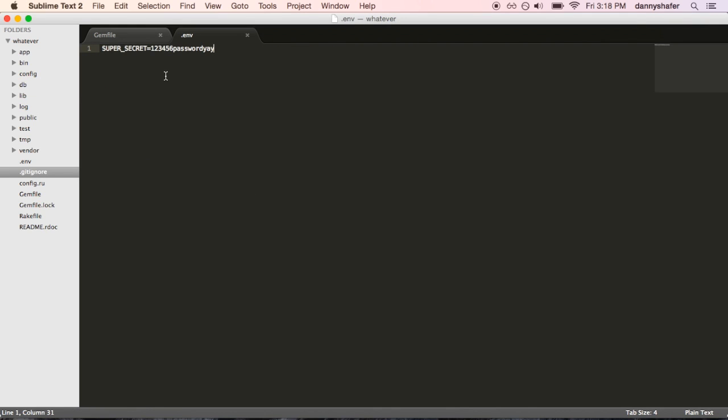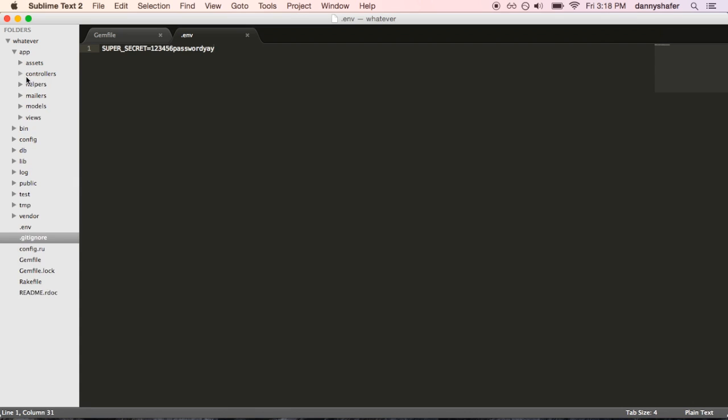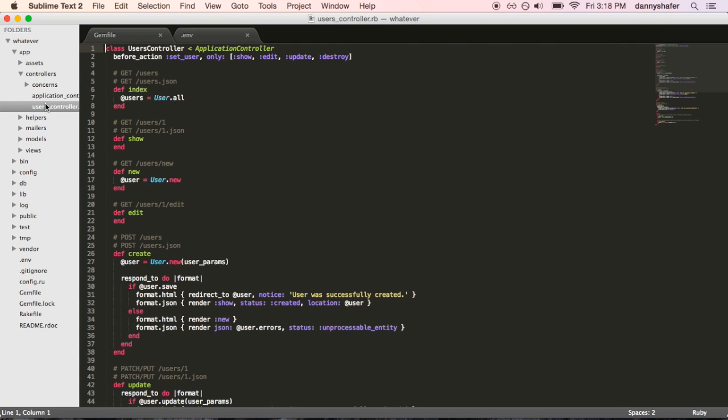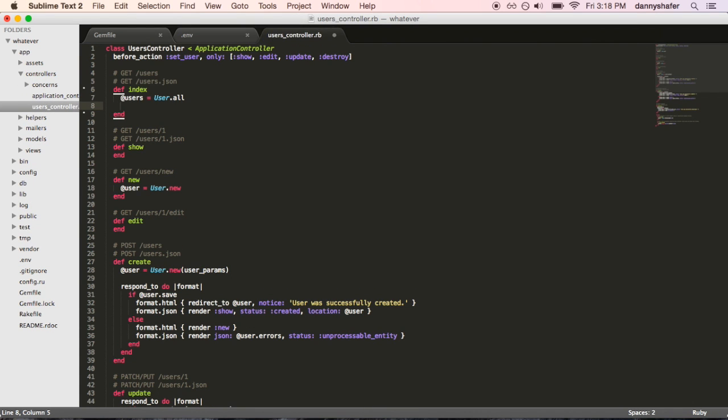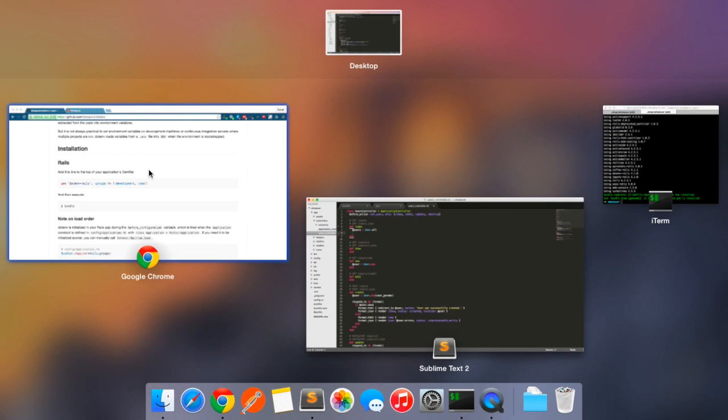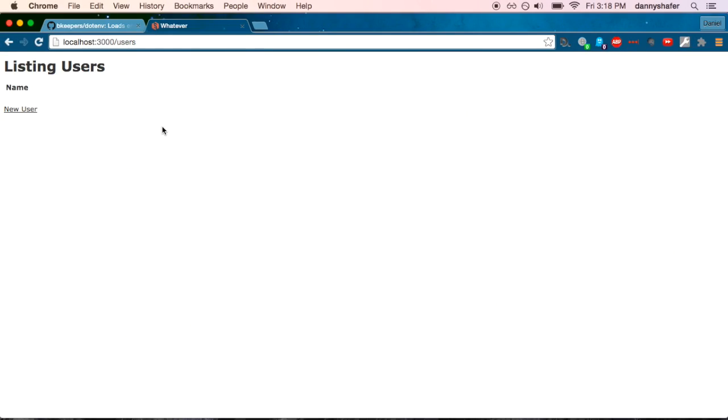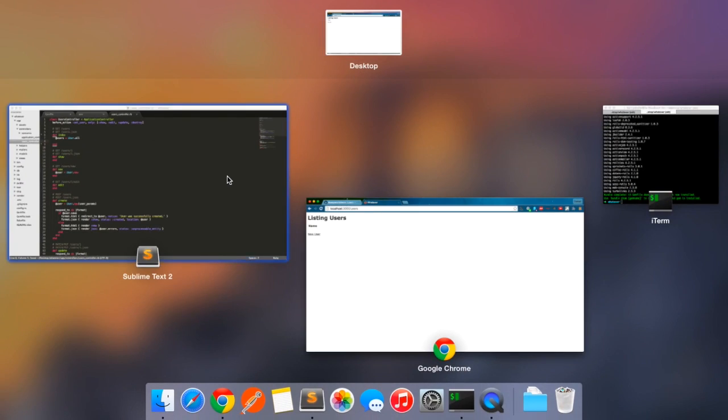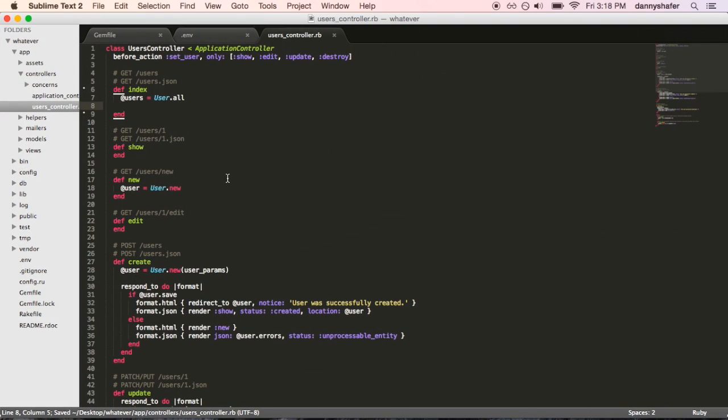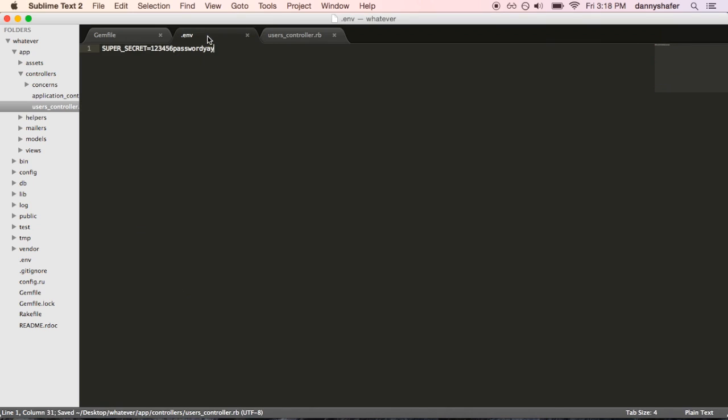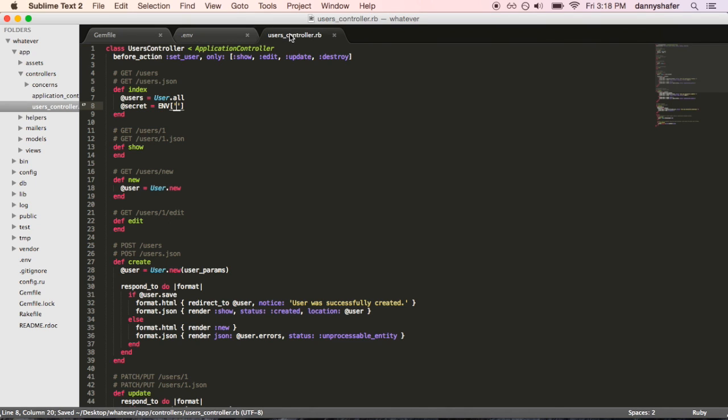And from here, you can now access this inline anywhere else if you load the supersecret variable. So, I'll show you how that works. We'll go into the users controller and we'll add it to the index action because that's this page that we have here. It's going to say at secret equals env brackets single quotes and then supersecret.